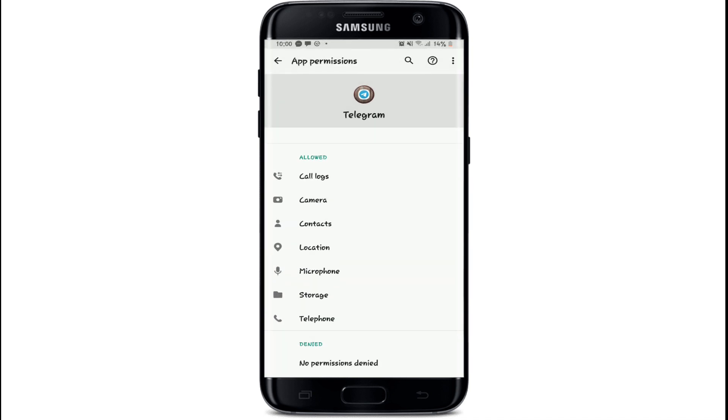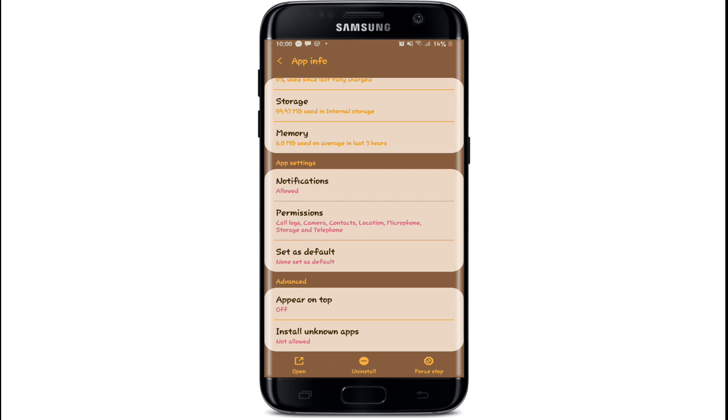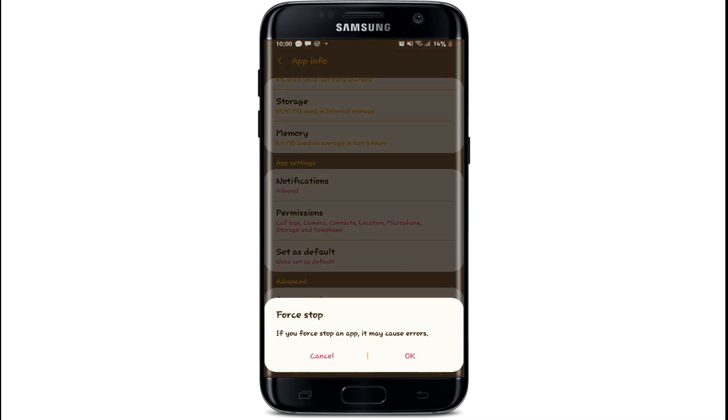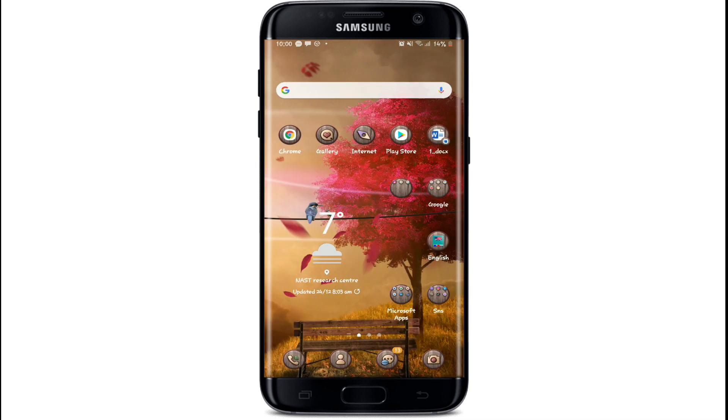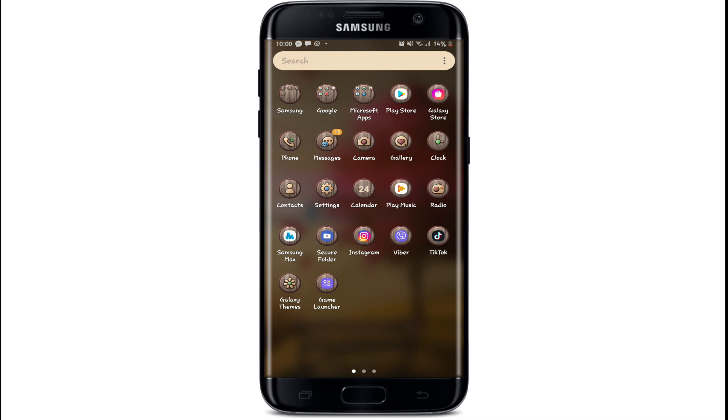Go back to your app info and force stop the app. Tap on force stop that is located in the bottom right corner of the screen and tap OK. Now go back to your Telegram app and tap it open.